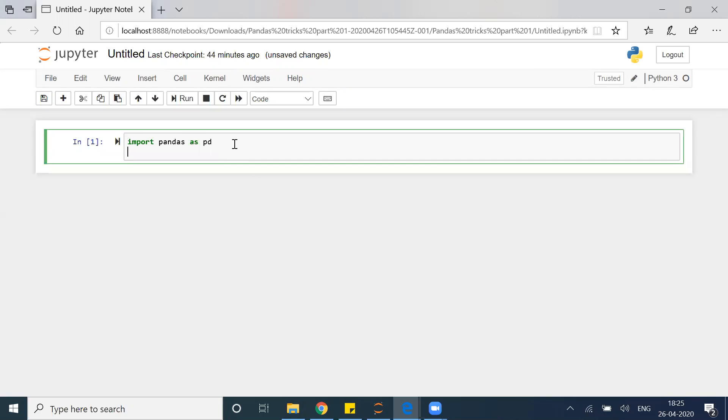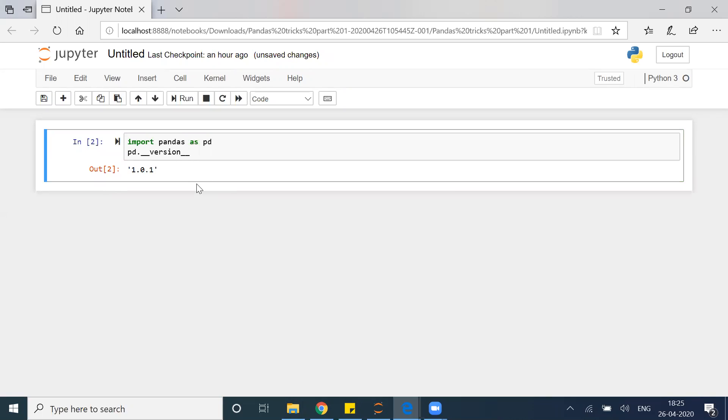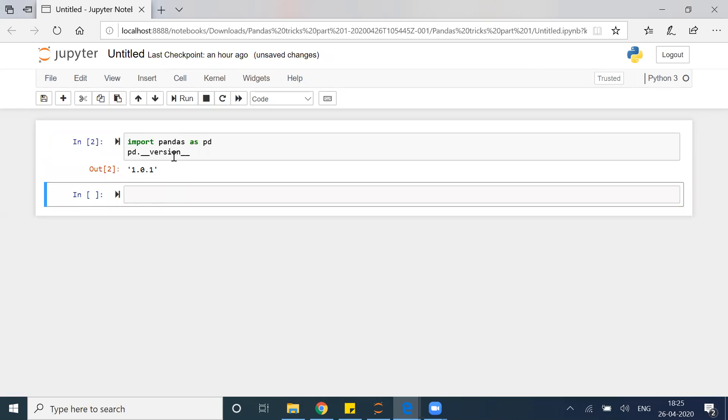Once that is done, then we will write pd.__version__ and you can see that this is the version of pandas which we have.